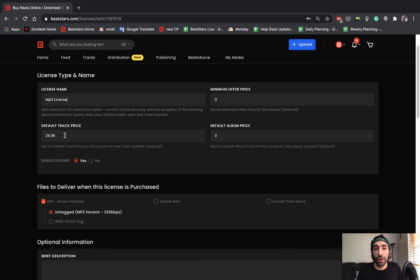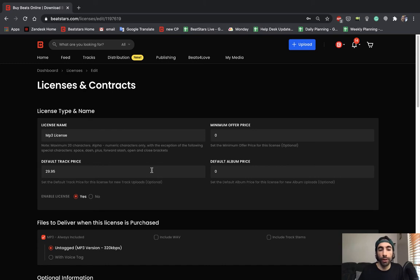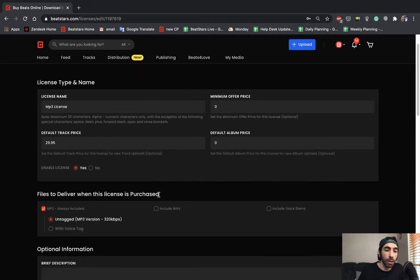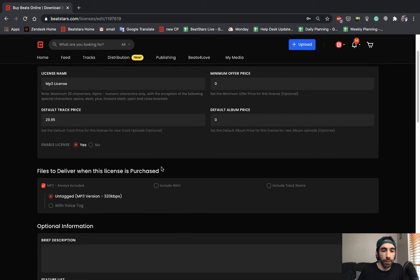If you're more experienced and you want to set this higher, you're free to do that as well. I'm going to keep this license at $29.95 to give myself some room later for my more expensive licenses that include more files, which I'll explain a little bit more about later. Here you could choose whether you want to enable this license or not. We're going to leave this at yes.